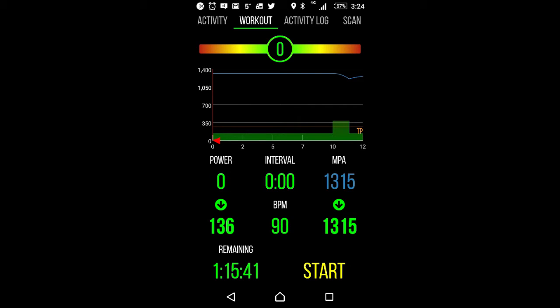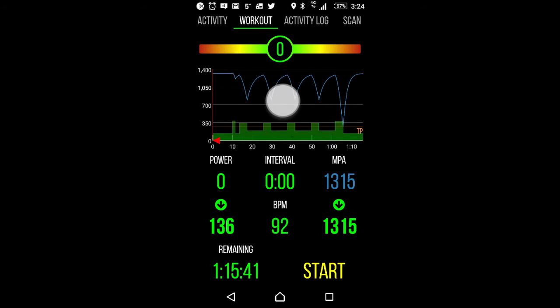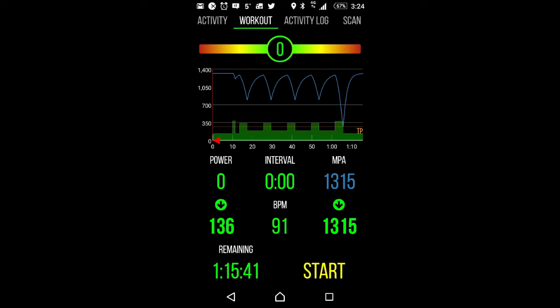That workout's now loaded into the player. You can see if I tap here, we can see that both the power targets as well as what happens to MPA during the workout.